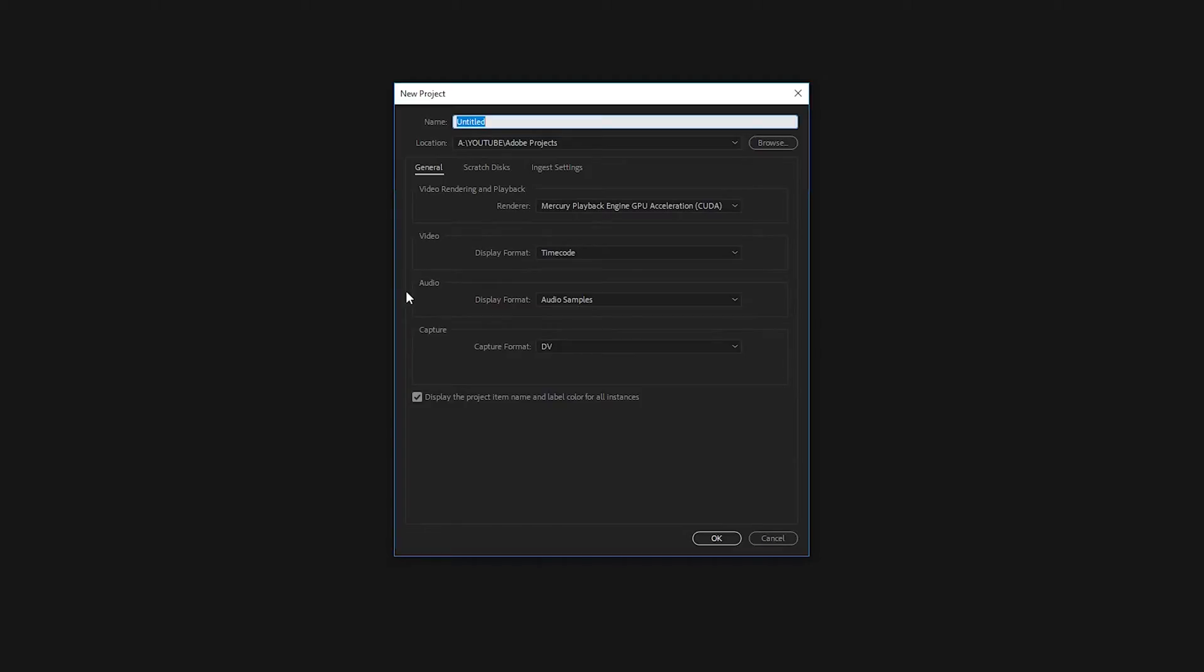And this is gonna open up a window that will allow you to name your project, as well as pick a renderer for your project and a location to save that project.